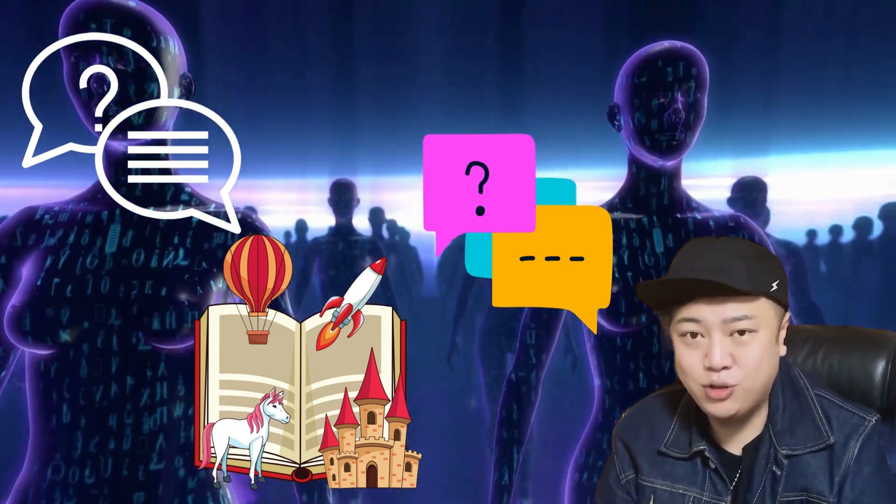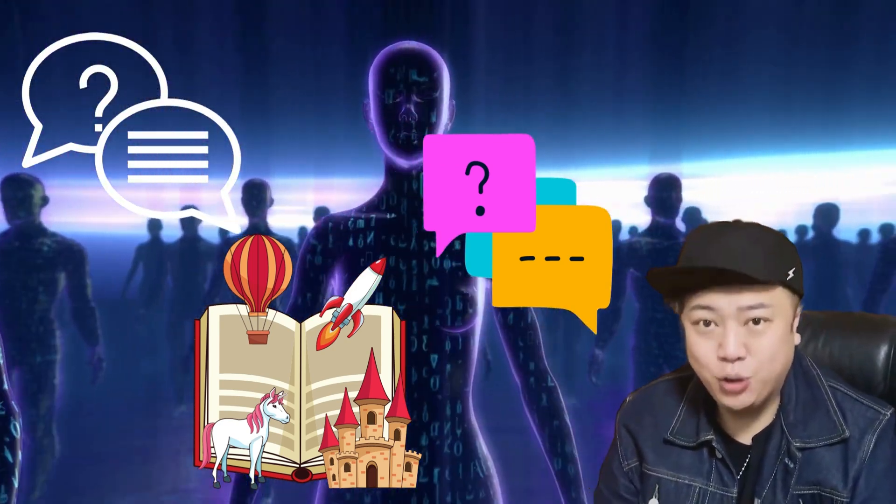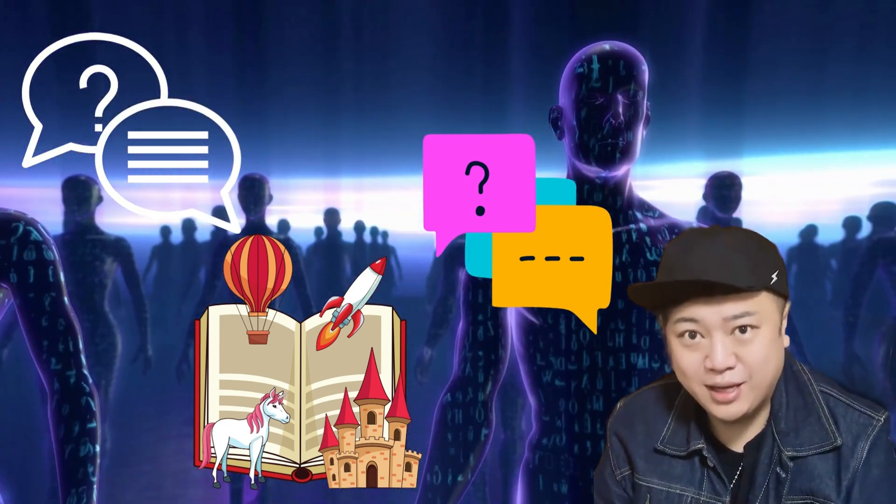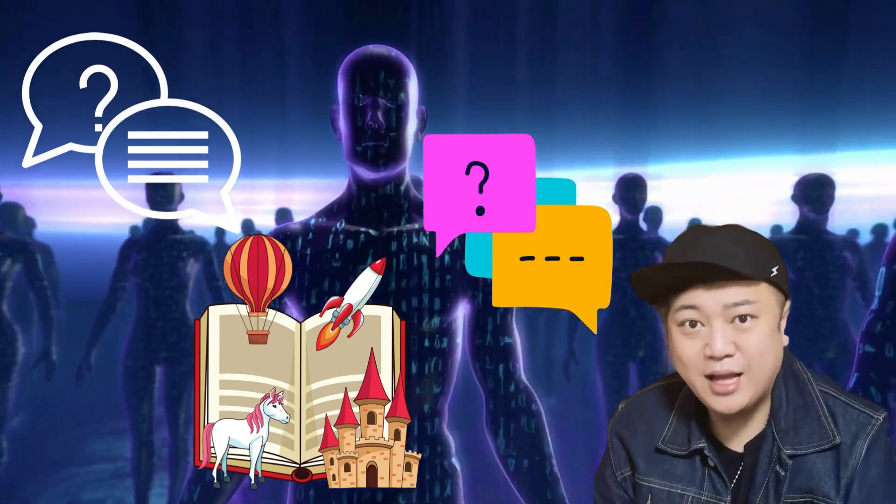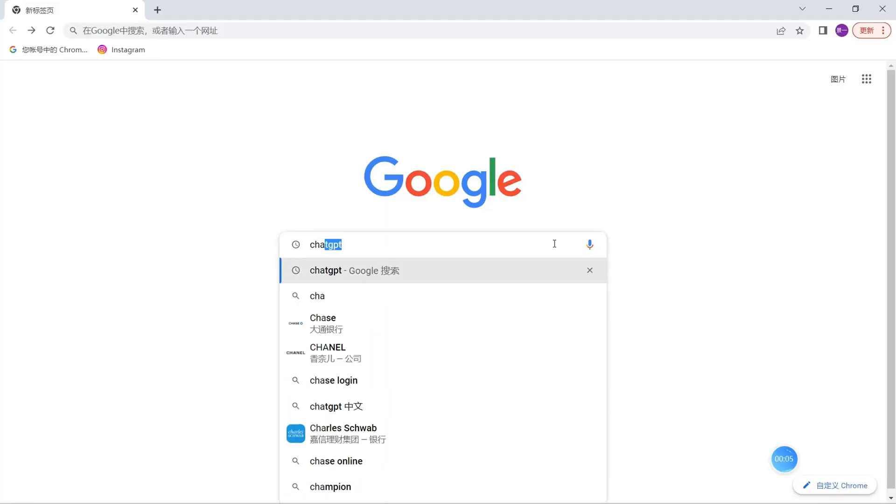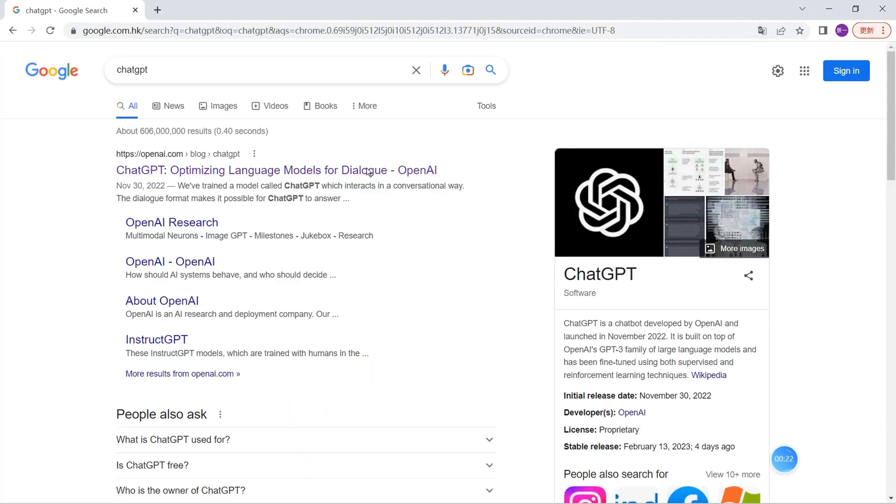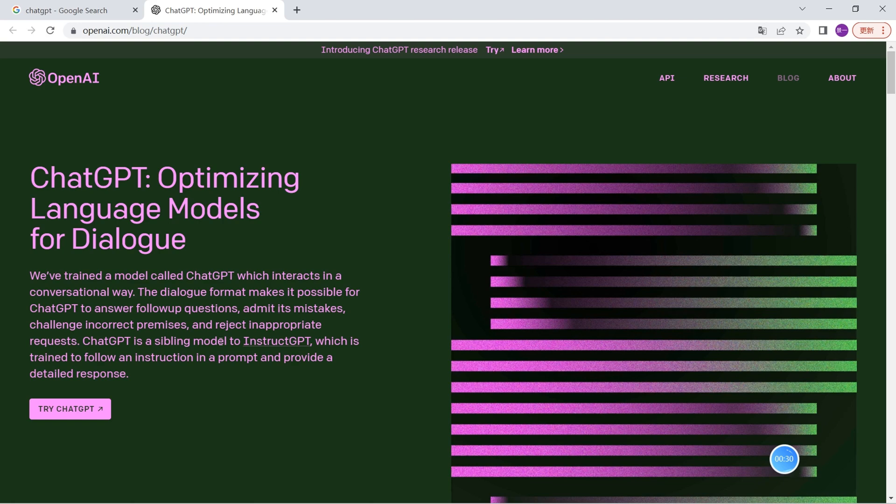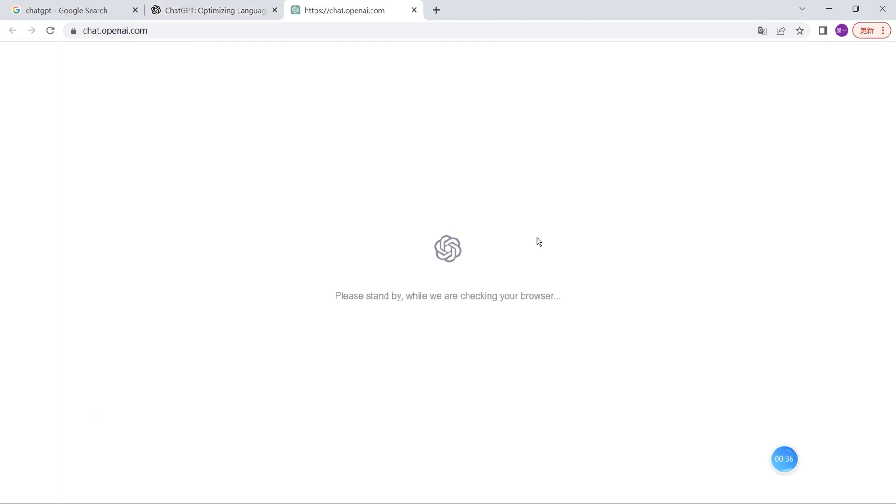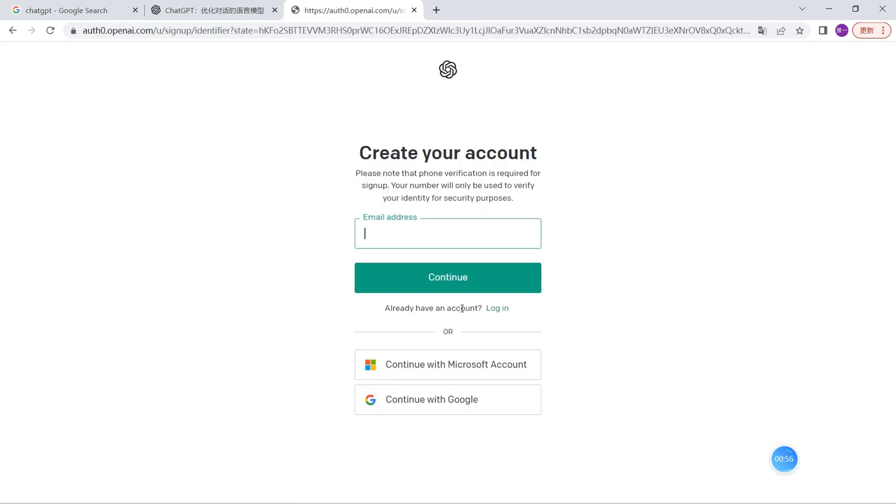I'm going to teach you how to start with ChatGPT, how to use it, and how to create YouTube videos using it. Let's start now. First, we need to type ChatGPT on Google, then enter the first page. We'll enter the first result, then reach this page where we need to verify we are human.